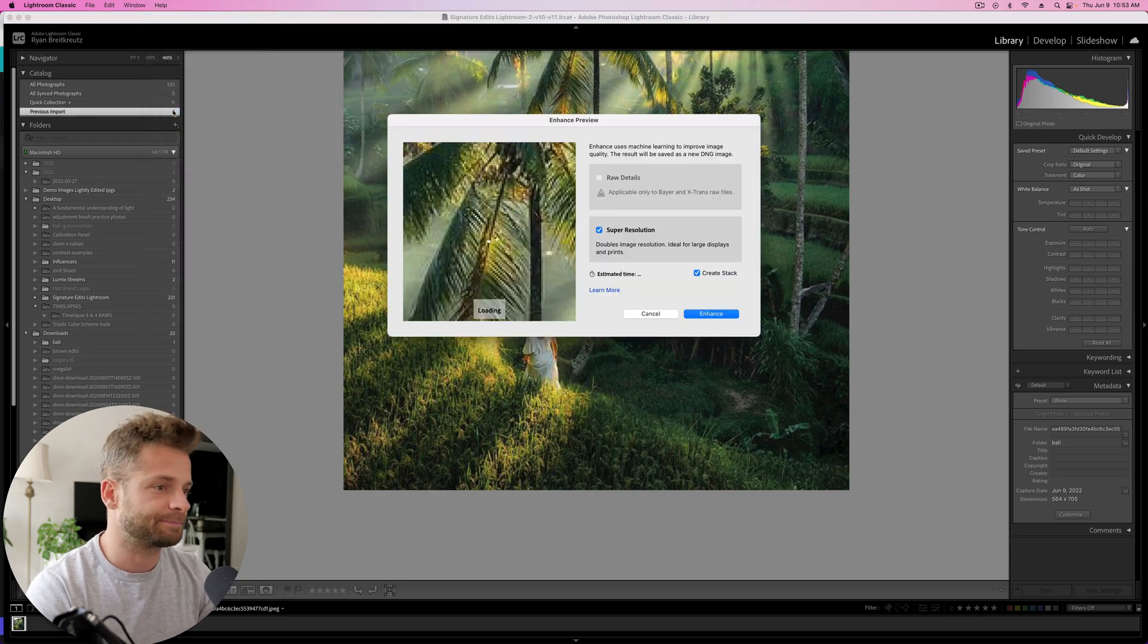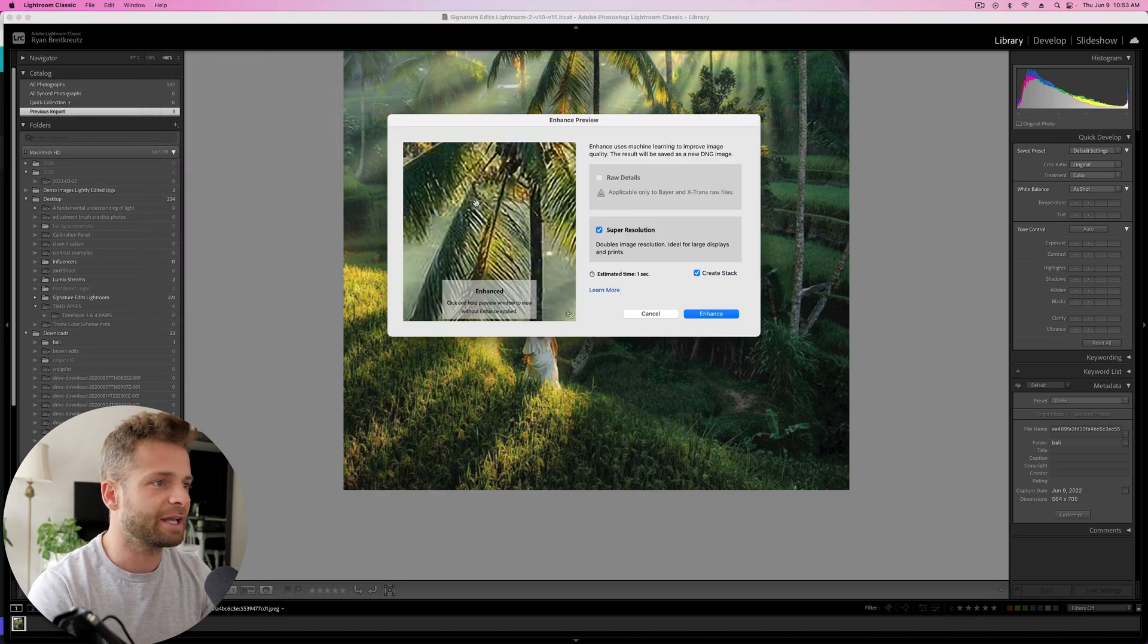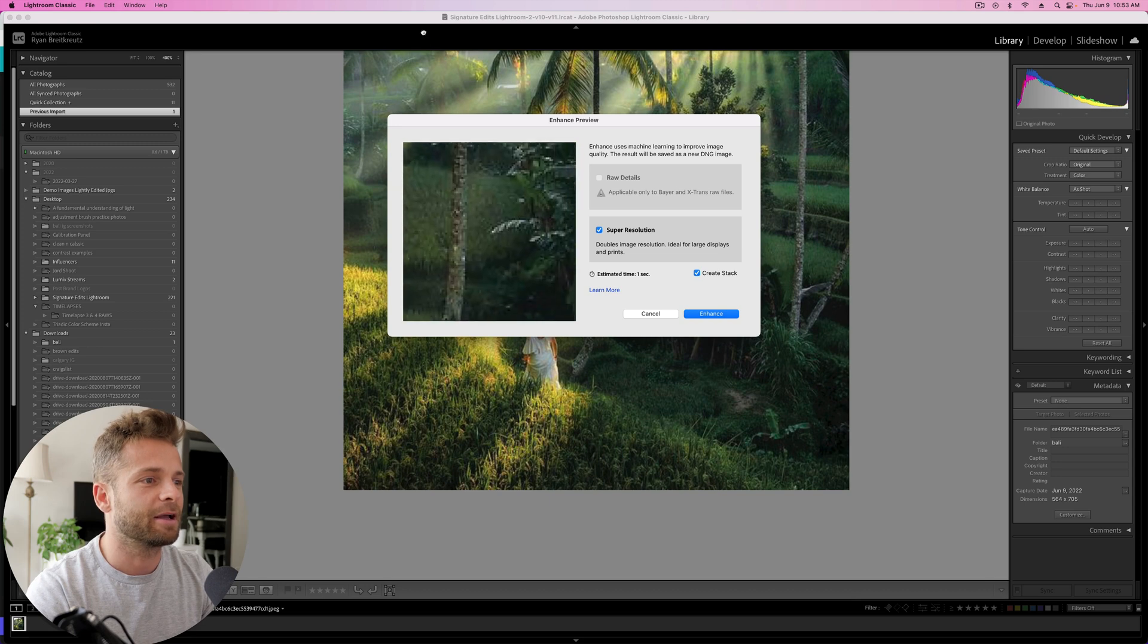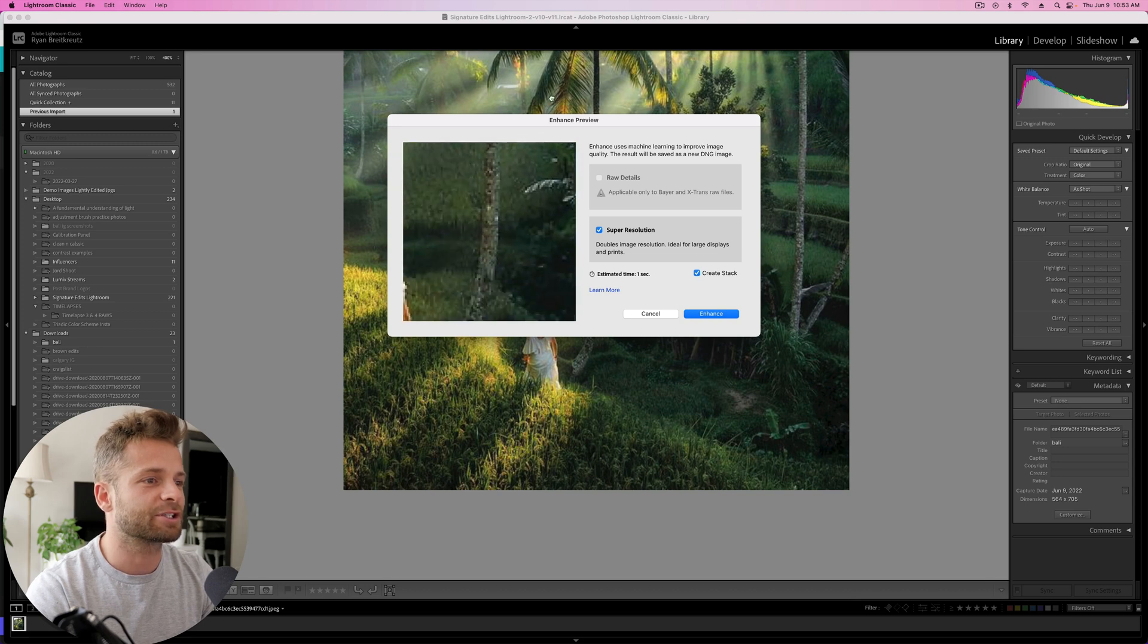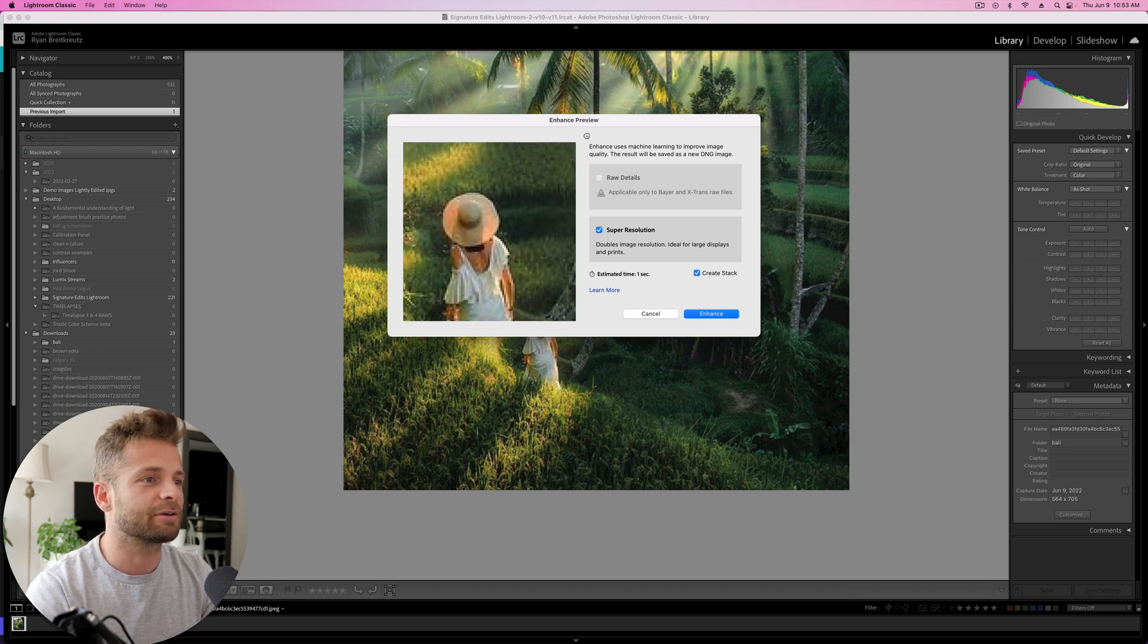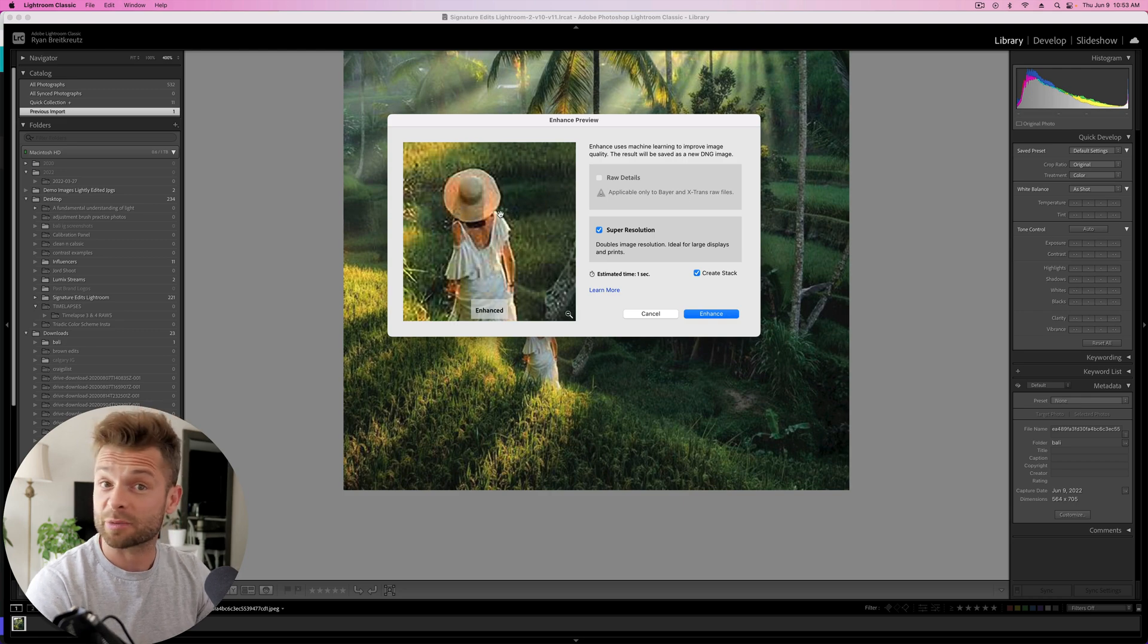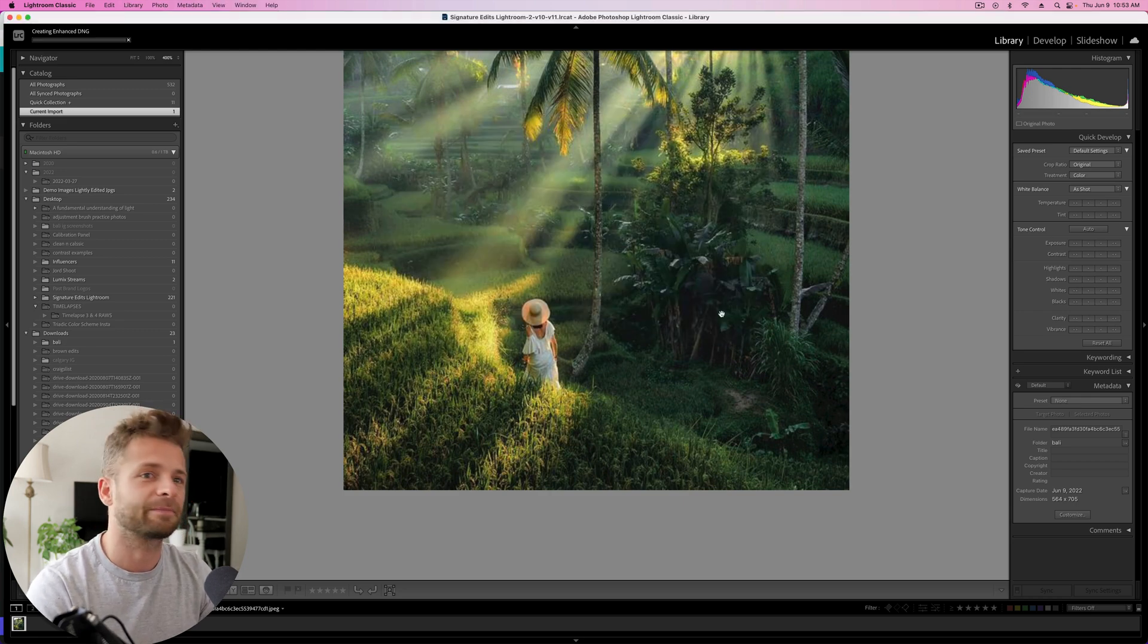Okay, now Lightroom actually has an AI feature in here that's going to go through and say, okay, how can we make this better? And it's going to increase the resolution of the image, so here's before, here's after, looks pretty good so far, so let's hit enhance.